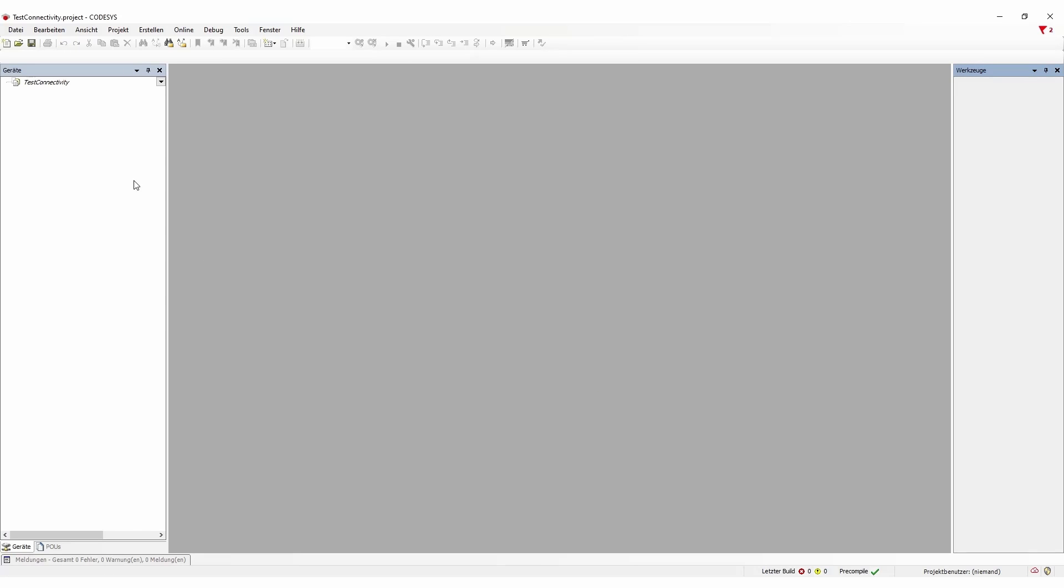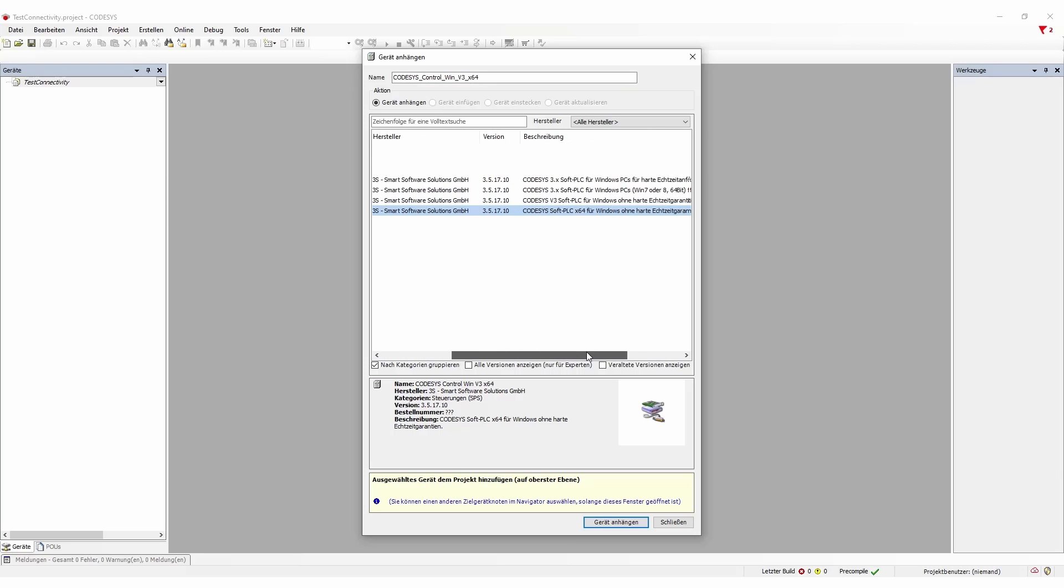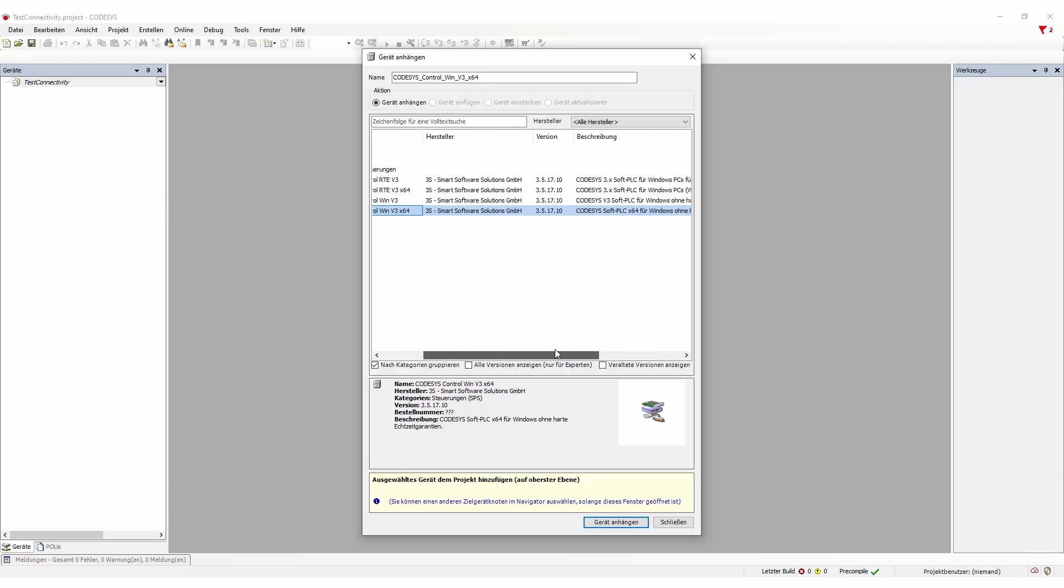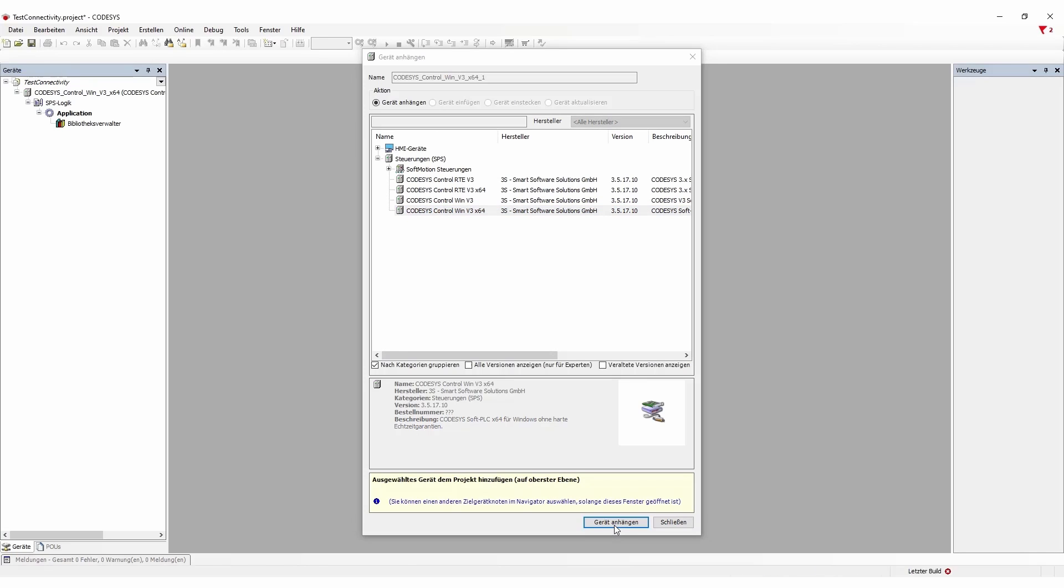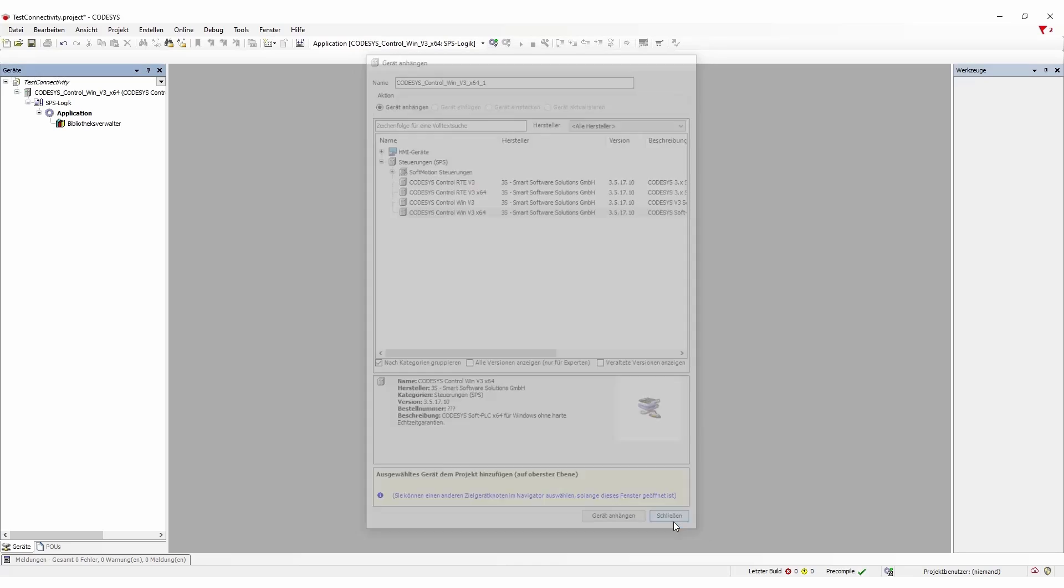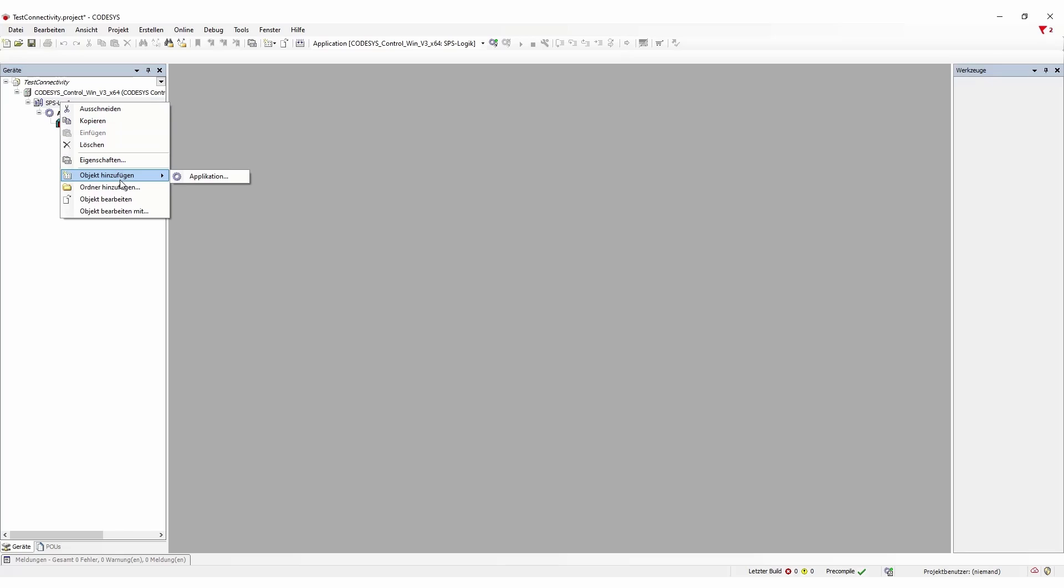Once this is done then we're going to add the CODESYS instance here. For example the CODESYS for Windows Edition v3 is 64-bit. In our case this can vary to your project. Add this to our project and from here on we're going to configure a little bit our system.